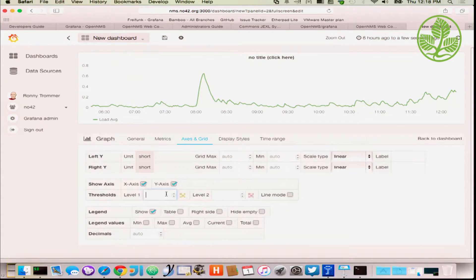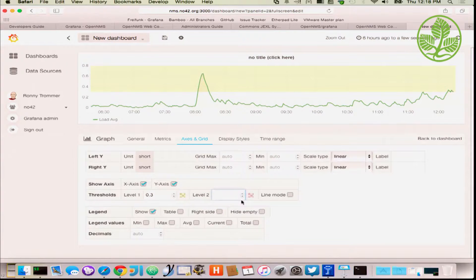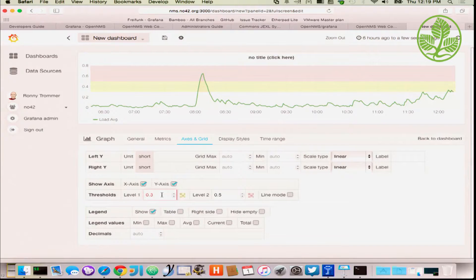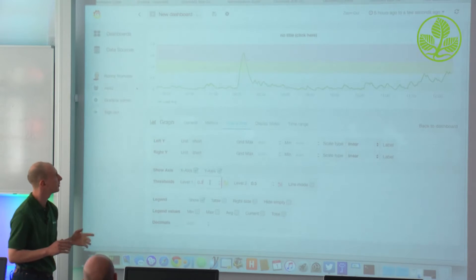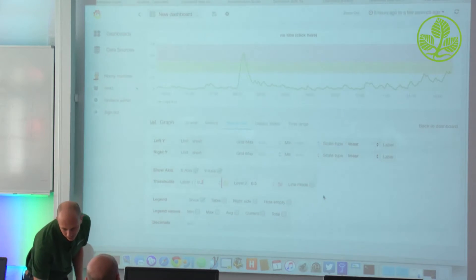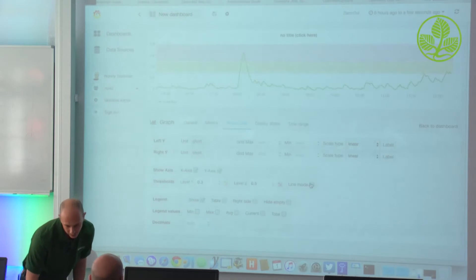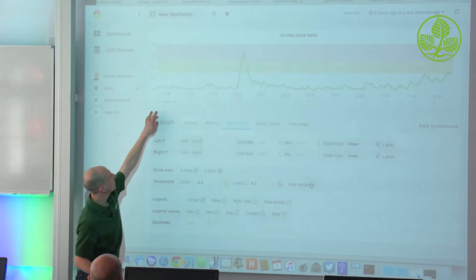You can also add visual threshold lines. If you set a threshold at 0.3, you get an area that visually explains the threshold boundary. You can add another one at 0.5 for a second area. It's a manual thing — you have to type it in manually. It's not something you can query automatically. It would be nice to have the real OpenMS thresholds pulled in automatically, but that doesn't work right now. You can also switch to line mode and have just lines instead of areas.